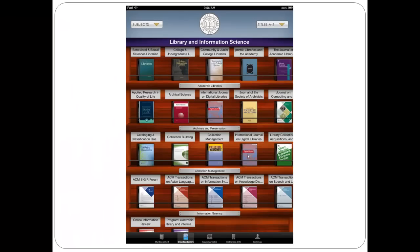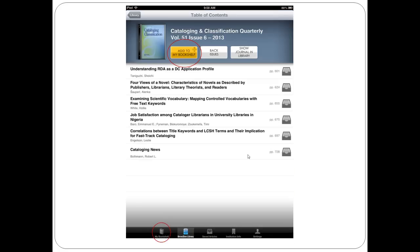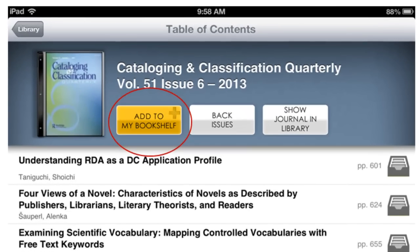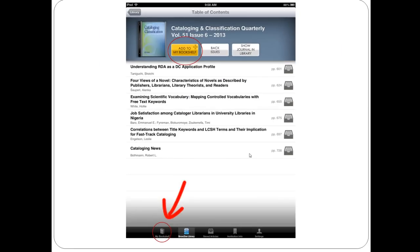When you select a subject, you get to a page like this. As you can see, items are classified further into subcategories. To open a journal, just press on it and you'll get to a page showing the most recent issue. Add to Bookshelf is a very useful feature — it allows you to create your own reading list of journals you follow. Just press Add to Bookshelf.